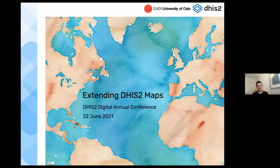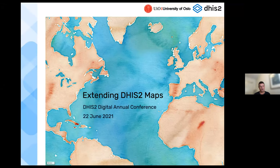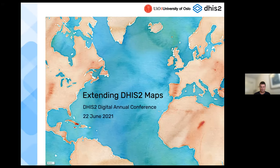Welcome to this session on the Maps app. I've called it 'Extending DHIS2 Maps' and it's basically about how you can add to the functionality of the application — how you can import and do analysis on data which is not your own DHIS2 data, and also how you can export data from the Maps app and then import it into other applications for further analysis. We'll have about an hour.